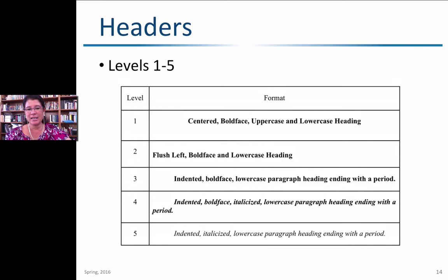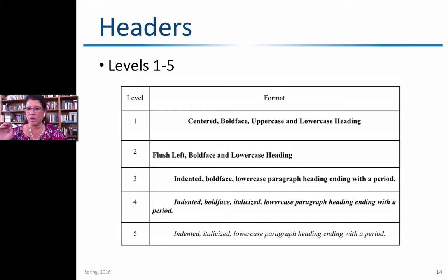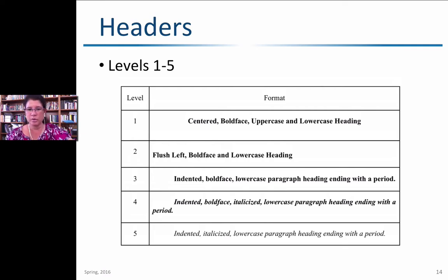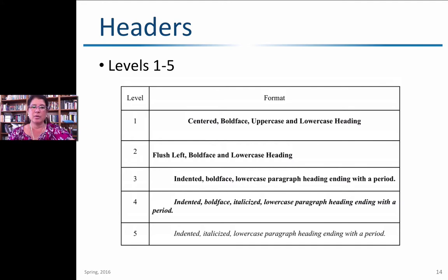Use headers to divide sections of your paper strategically. In a longer paper, level one headers would cover big sections like introduction, literature review, methodology, analysis, and conclusion. Level two might be thematic considerations within a section, and level three could cover specific topics within that. When you create a table of contents, you only use levels one and two, but having headers is a great way to see the general outline of your paper.